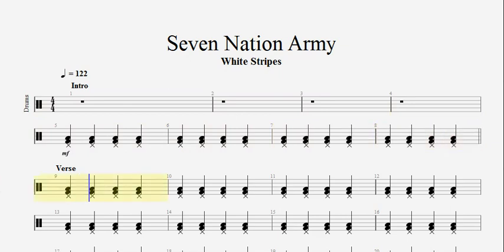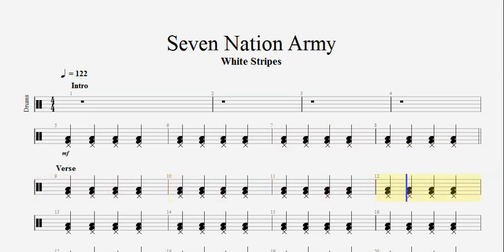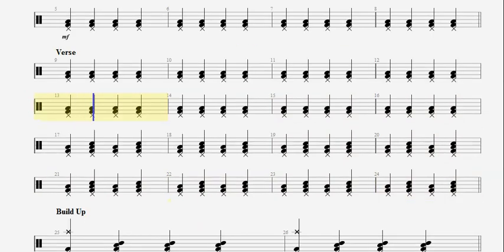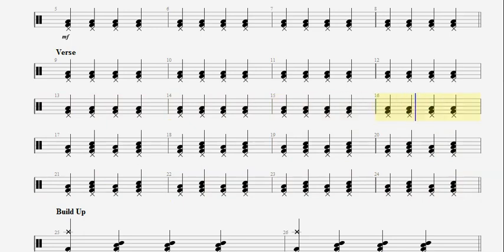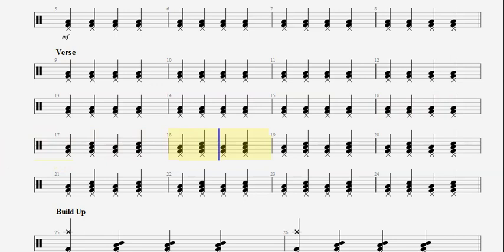I'm gonna fight them all. I said the nation army couldn't hold me back, they're gonna rip it off. Taking their time right behind my back and I'm talking to myself at night because I can't forget.